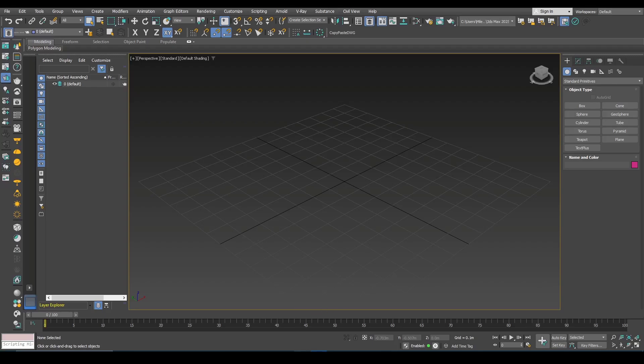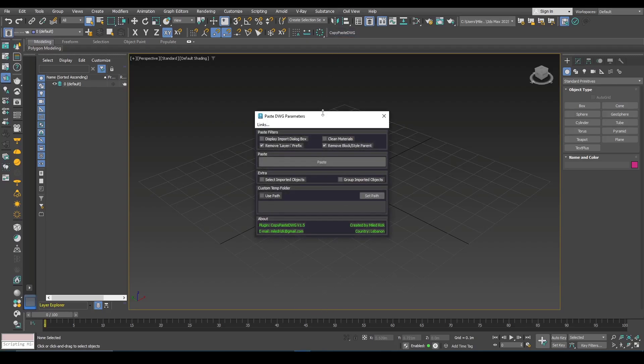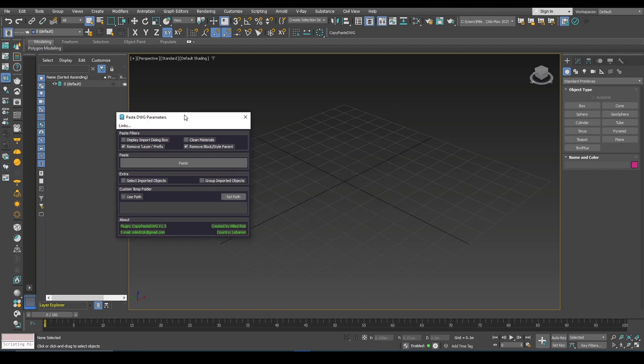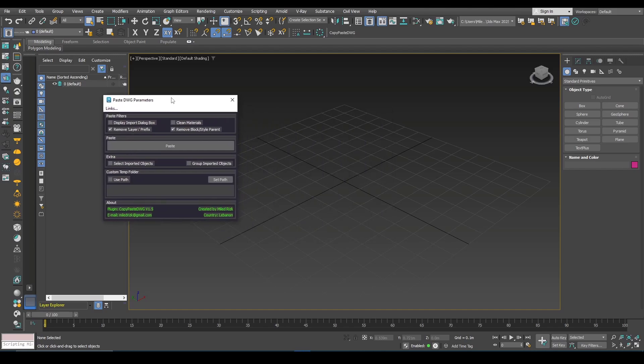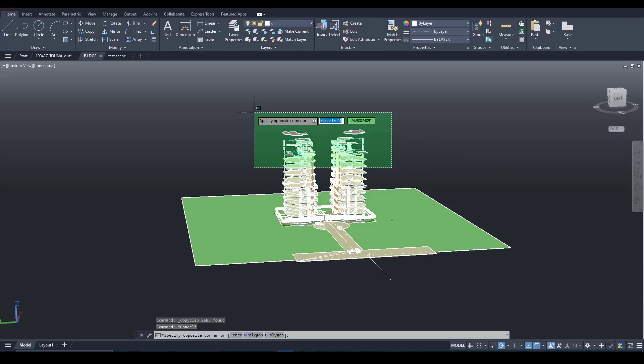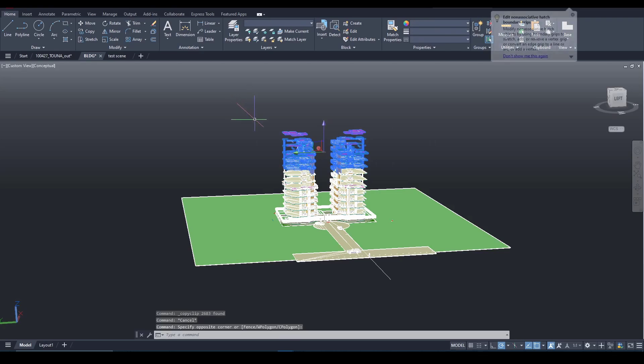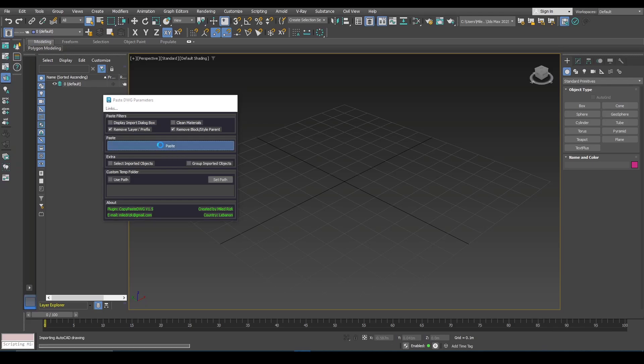Hi! In this video I will present you with an update for the Copy-Paste DWG plugin. This plugin allows you to copy objects in AutoCAD using Ctrl-C and here you can just click paste.